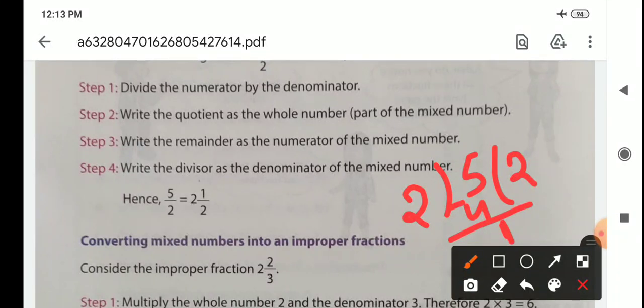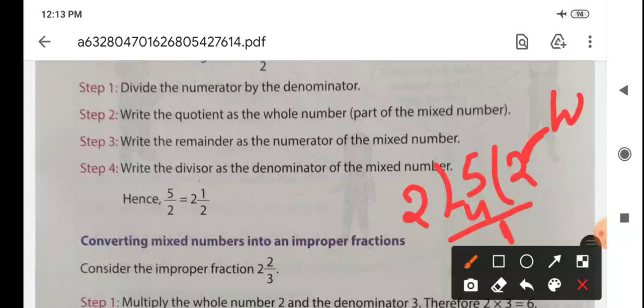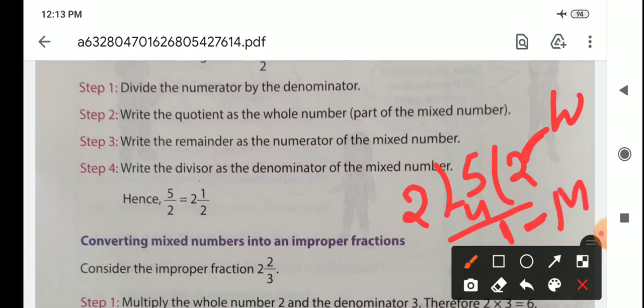Step 2: write the quotient as the whole number part of the mixed number. Here 2 is the quotient, and it is known as the whole number. Step 3: write the remainder as the numerator of the mixed number. The remainder is 1, so this is the numerator.